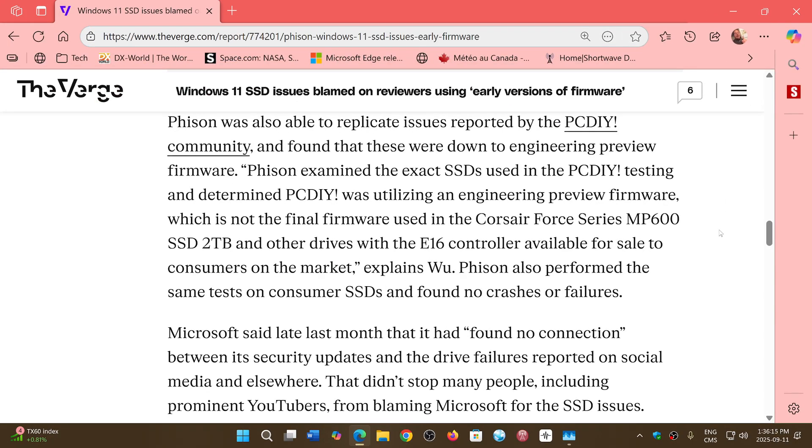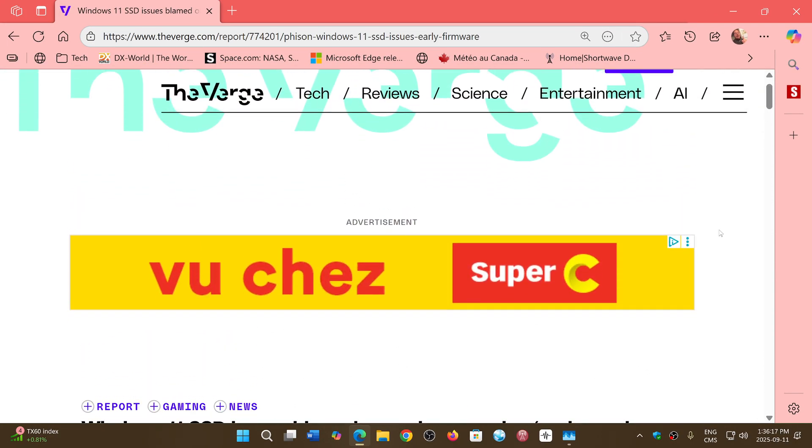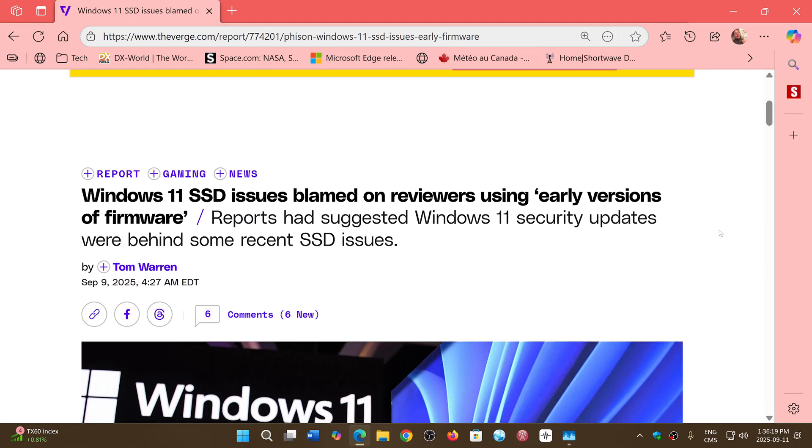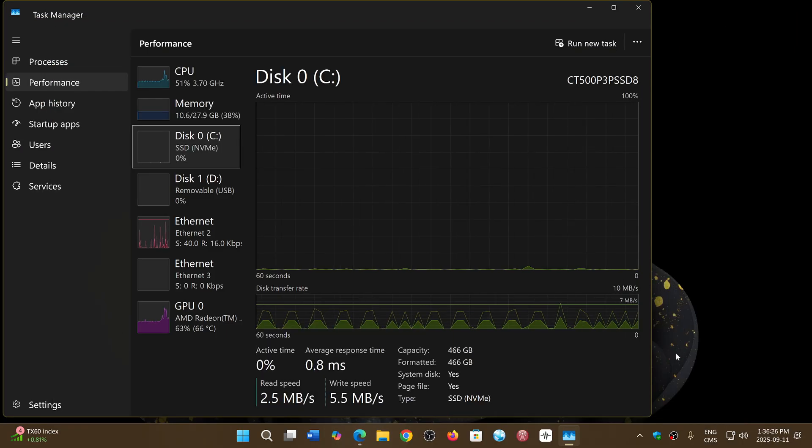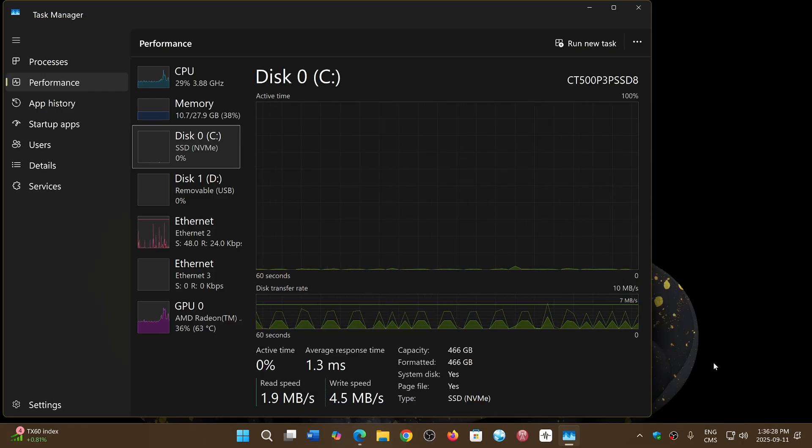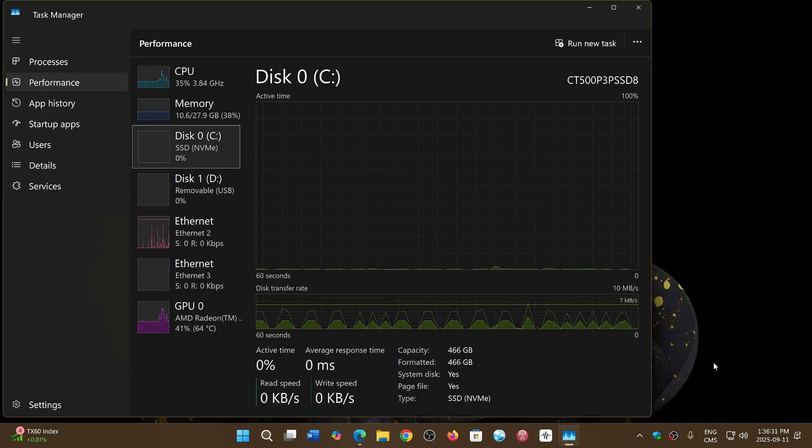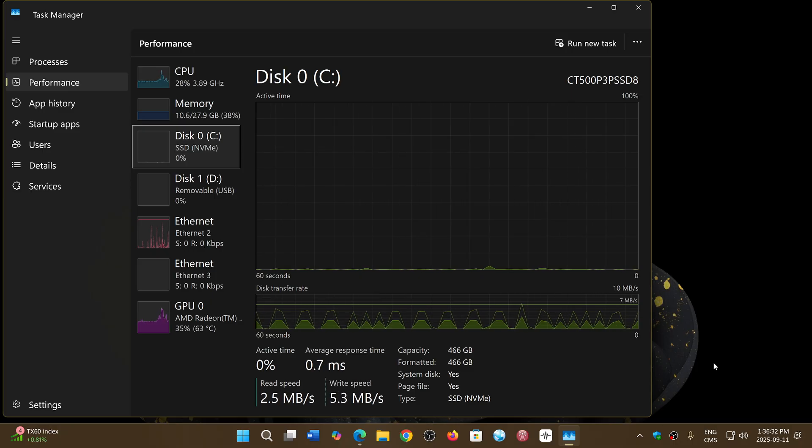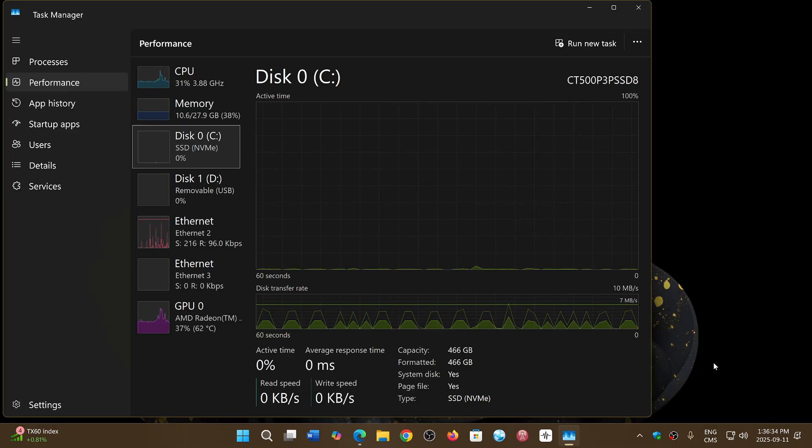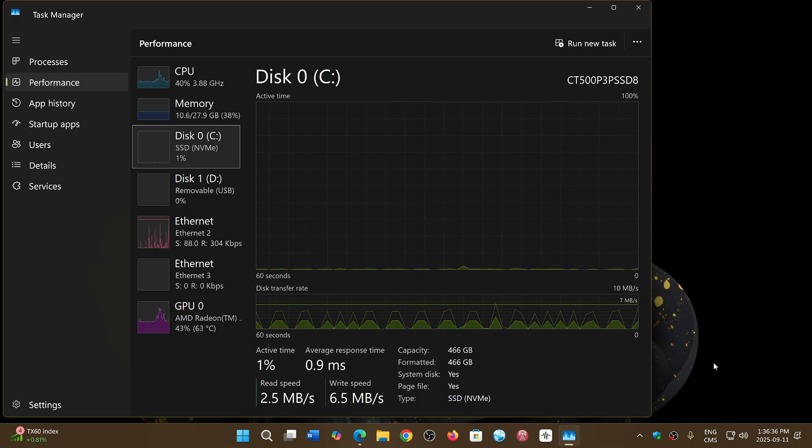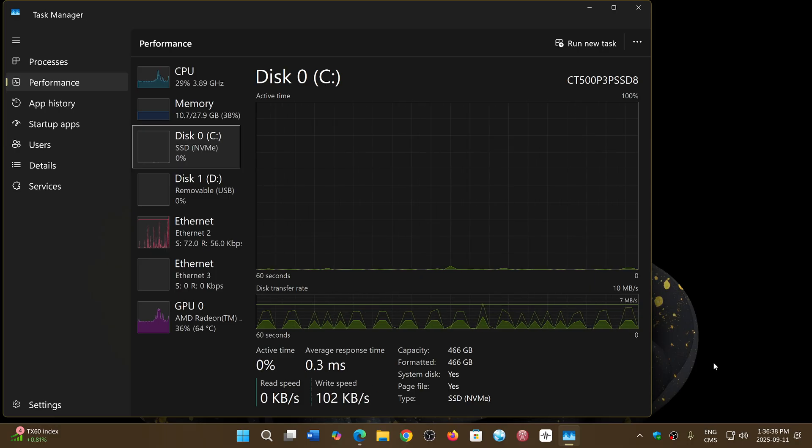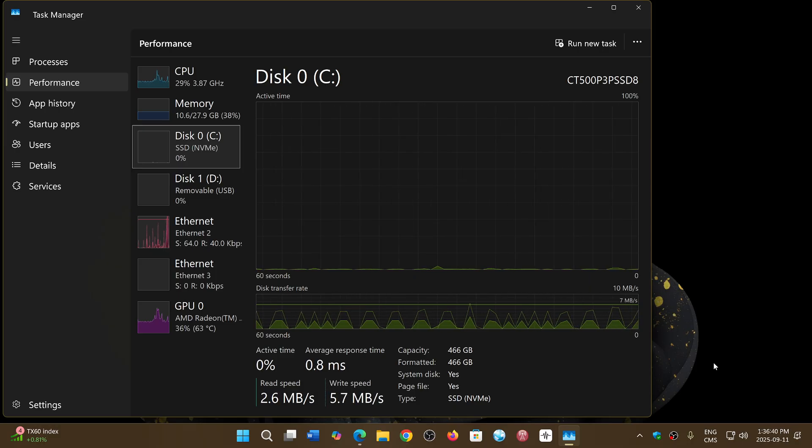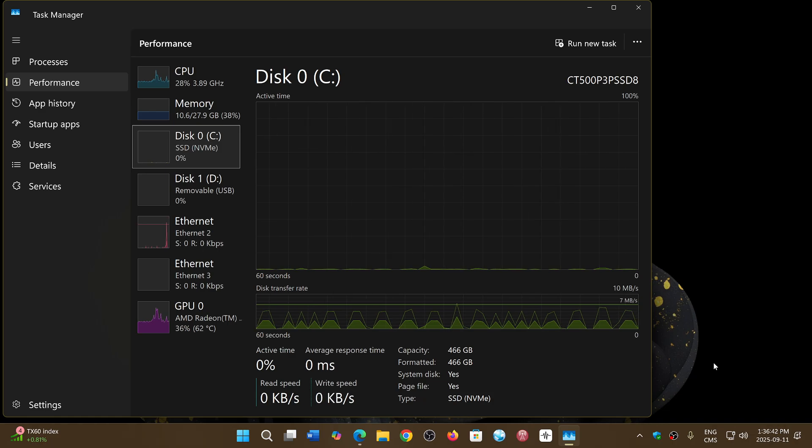So I will share this article from The Verge: Windows 11 SSD issues blamed on reviewers using early versions of firmware. All of those that had the problem, well that's what was happening. If you have a PC that was purchased from a big manufacturer that was already all pre-installed and done, those PCs all have finished firmware.